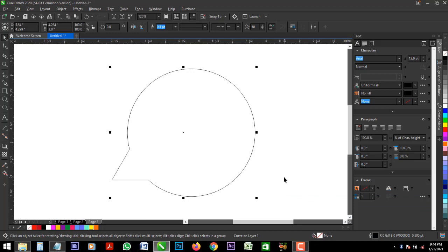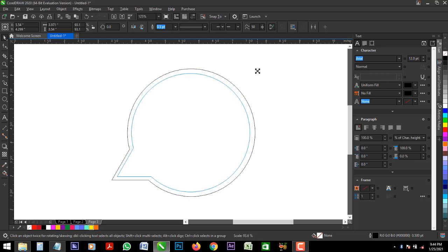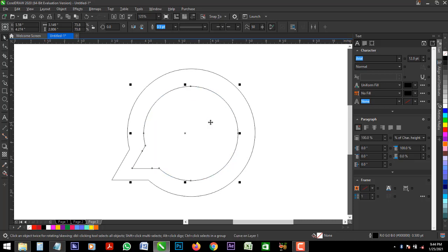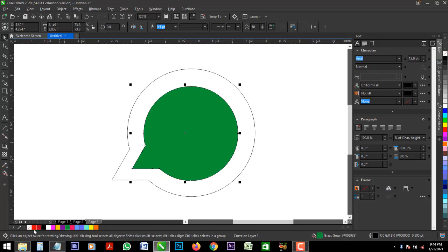Alright, the next thing you need to do is duplicate this shape. Hold down your shift and drag inside. Right click to duplicate. Alright, this shape is green and it's white.